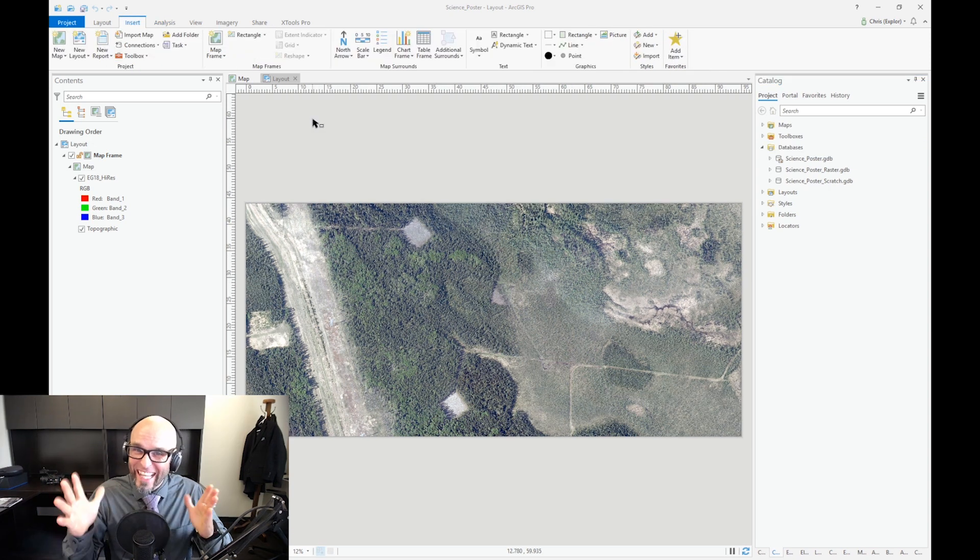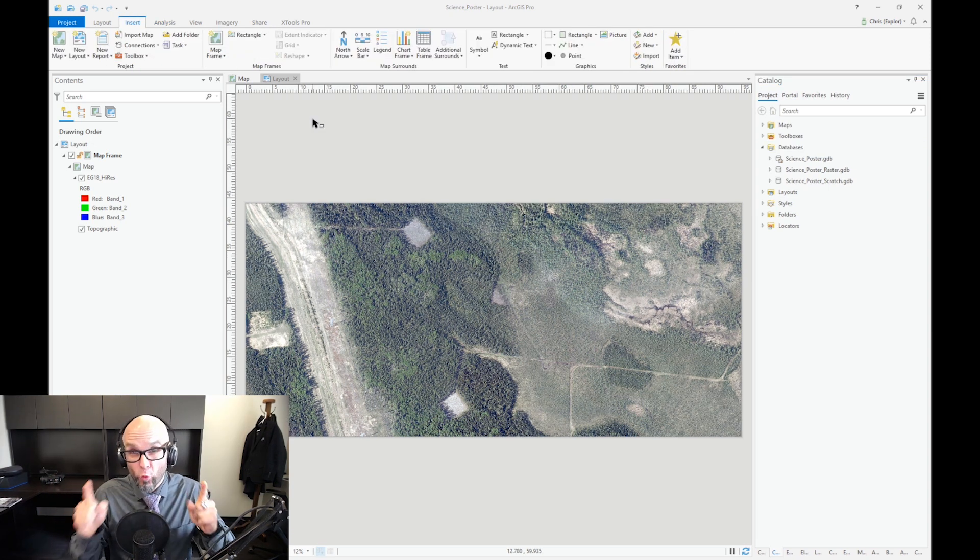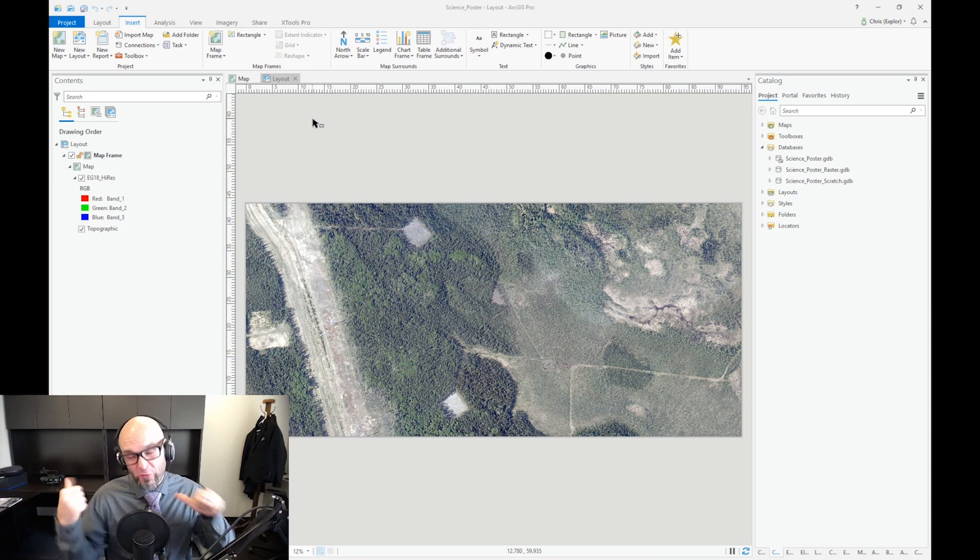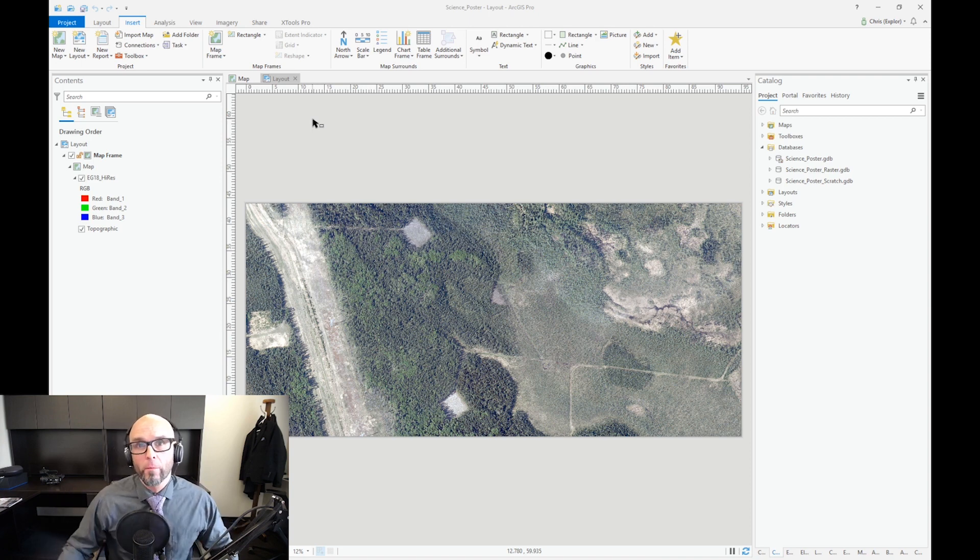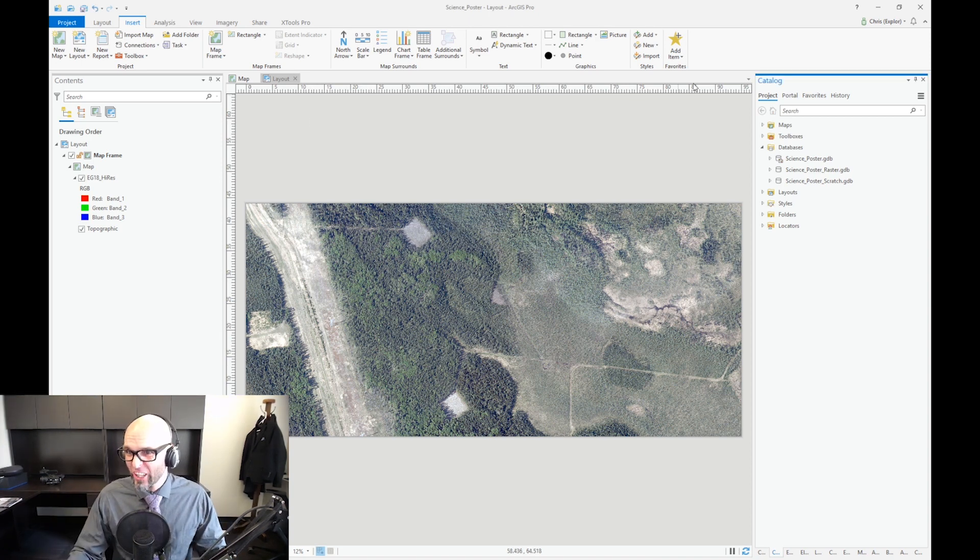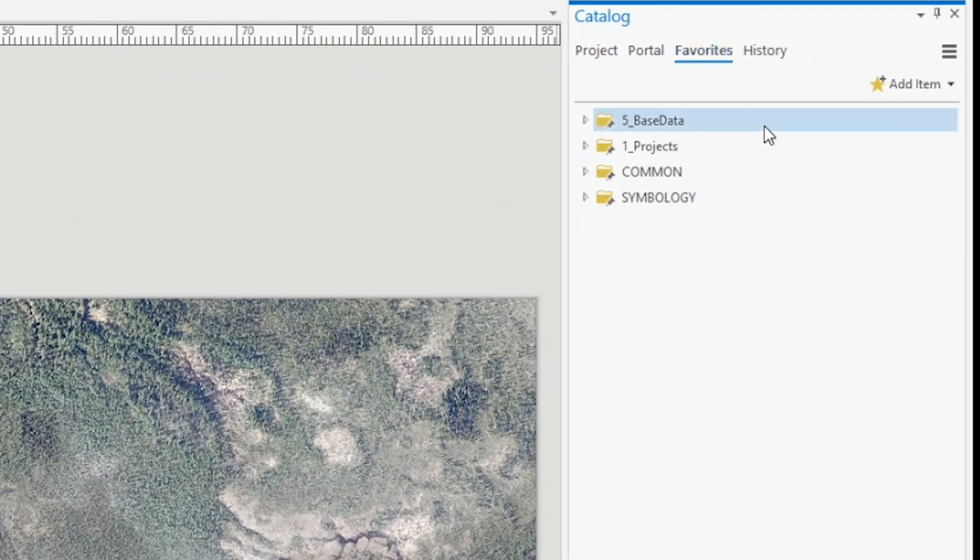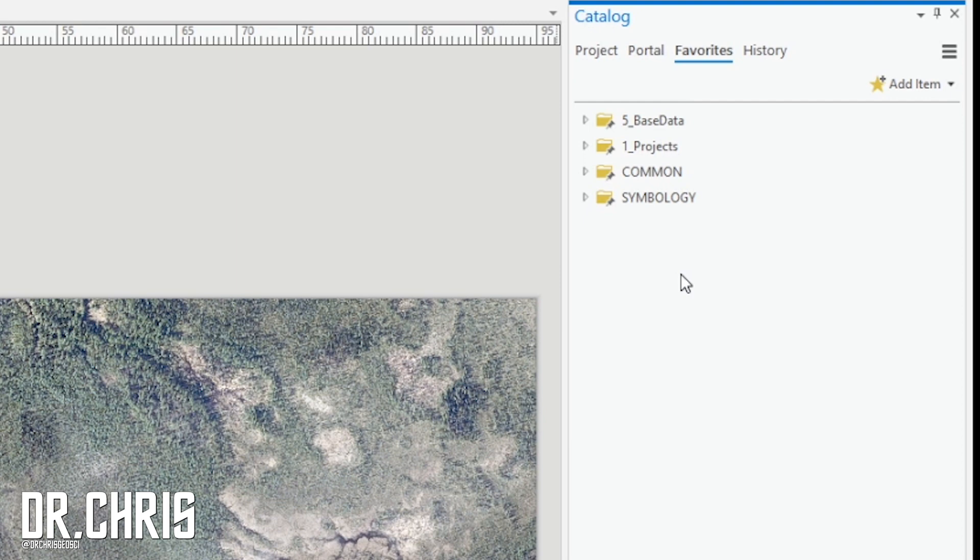Now the second thing you want to do is set up some of your favorites. The great thing about this is that you can set it up for your future projects. So what you want to do is come over to the catalog docker, click on favorites, and this is where you start adding favorite items that you can add to this project and future projects.